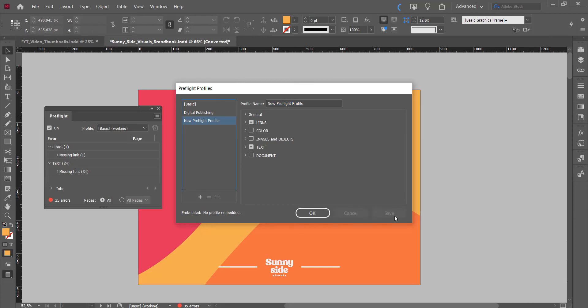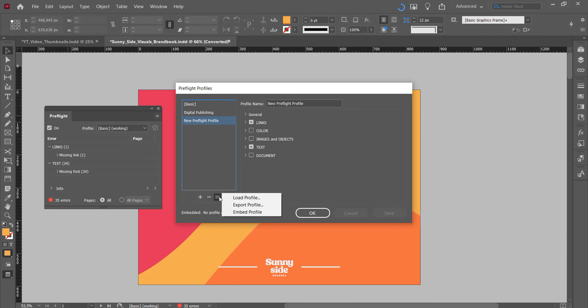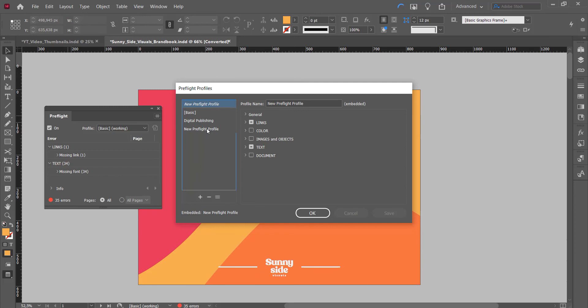Once you've got that set up, you click save and then your new preflight profile has been saved right here. But what you do then is you click on this and you click on embed profile, and then this new preflight profile is embedded in your document.